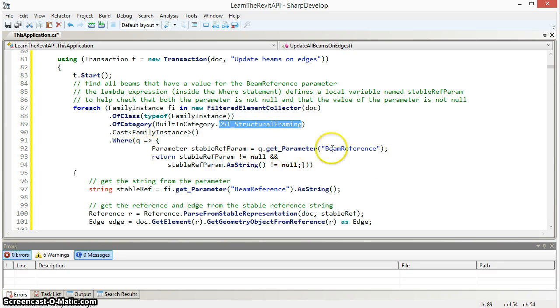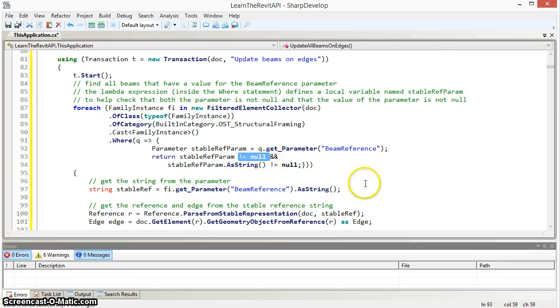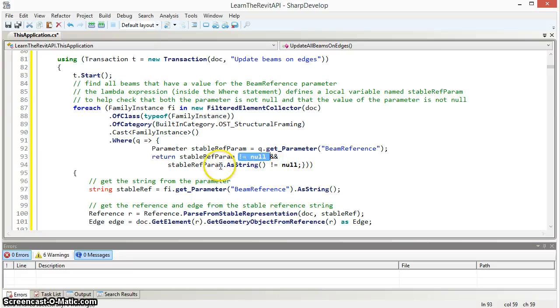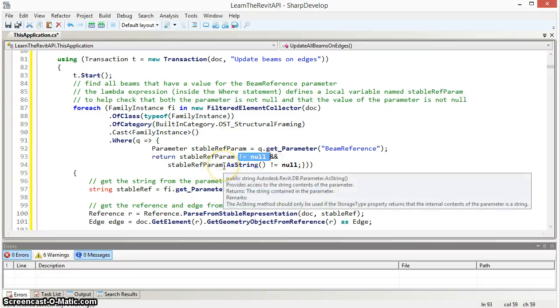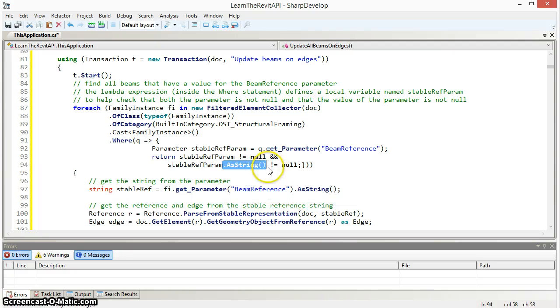And then I want to check that the beam reference parameter both exists, meaning the parameter will be not null and that it has a value, which means that when we convert the parameter into a string value, that also will not be null.